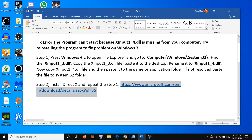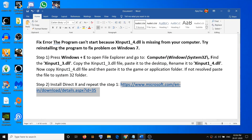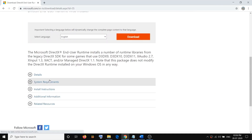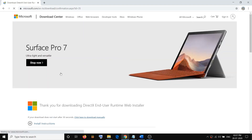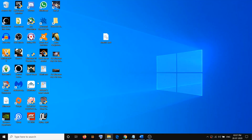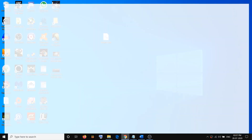In case xinput1_3.dll is missing from the System32 folder, you have to install DirectX. Copy the link provided, open it in a browser — you will see the file contains xinput1.3 — then click Download and run the exe file to install it. Once the installation is done, restart your computer and repeat the process: go to System32, copy xinput1_3.dll, paste it to the desktop, rename it as xinput1_4.dll, then copy and paste it to the System32 folder. That should fix the error.